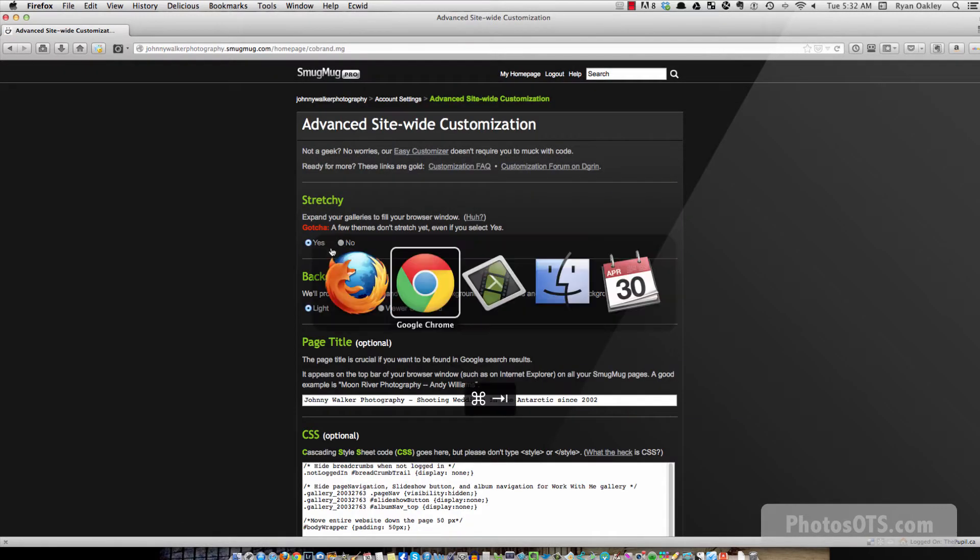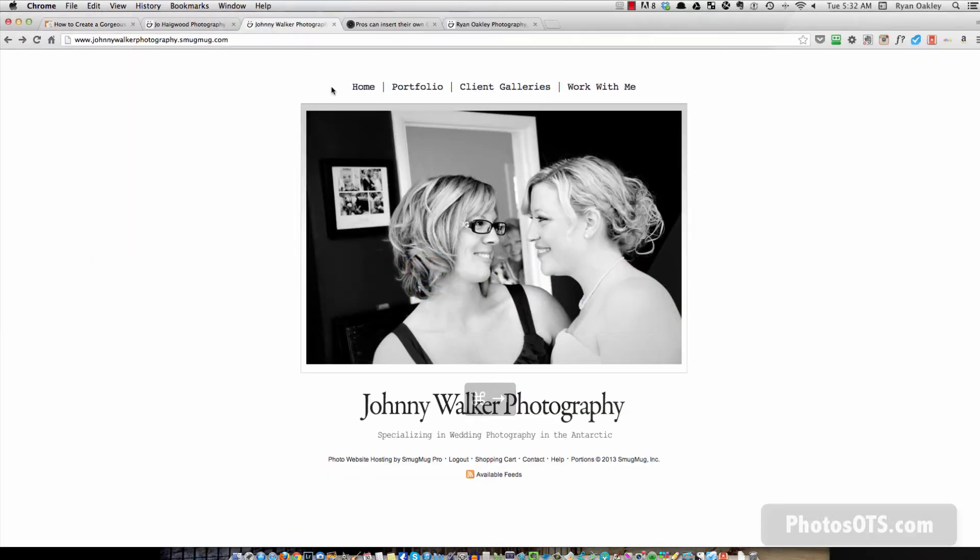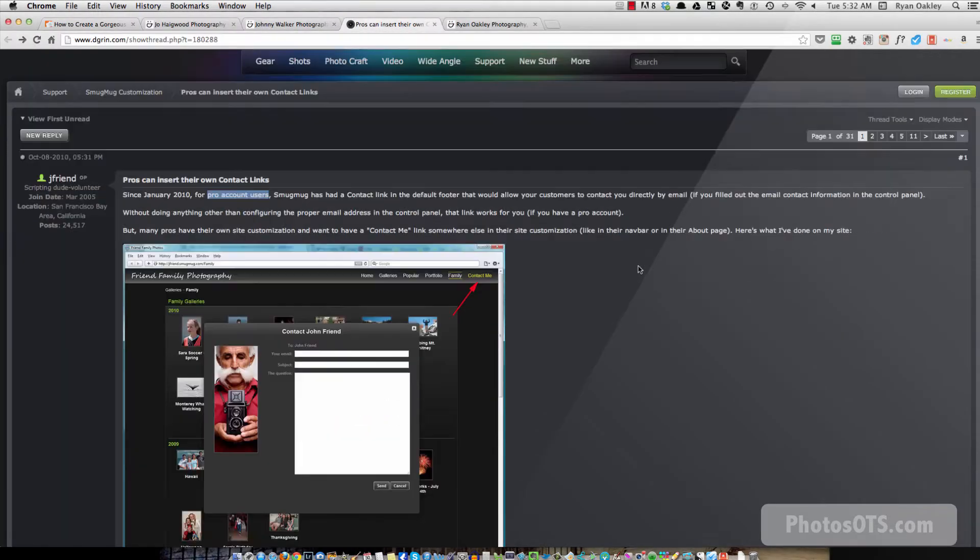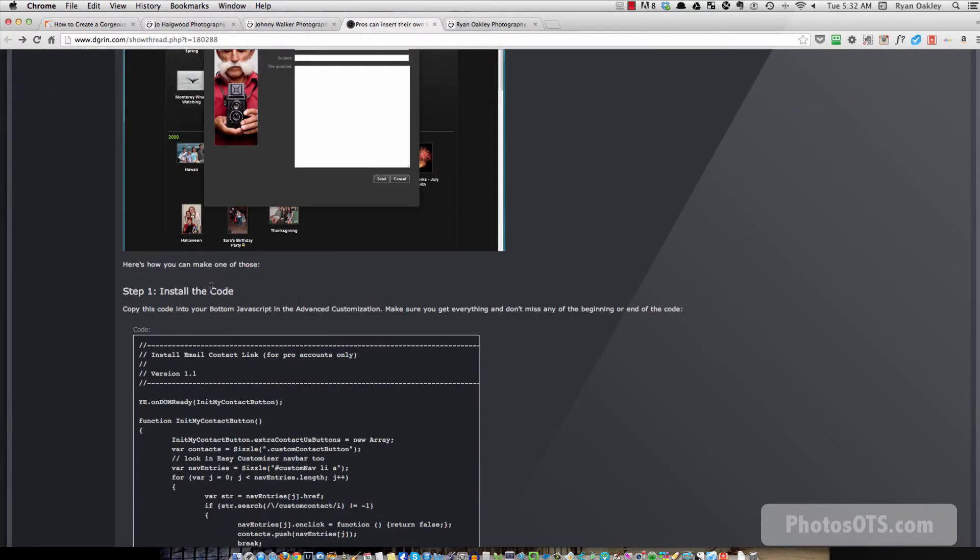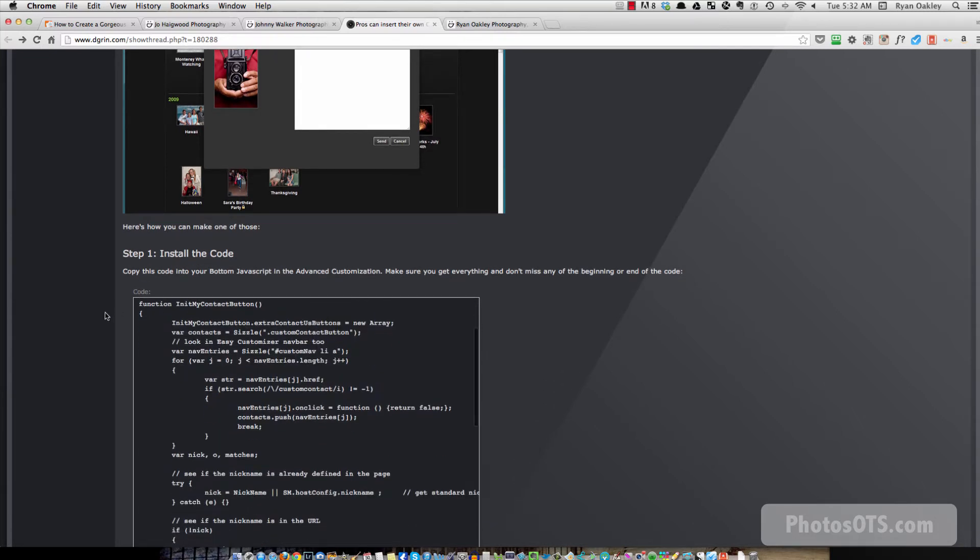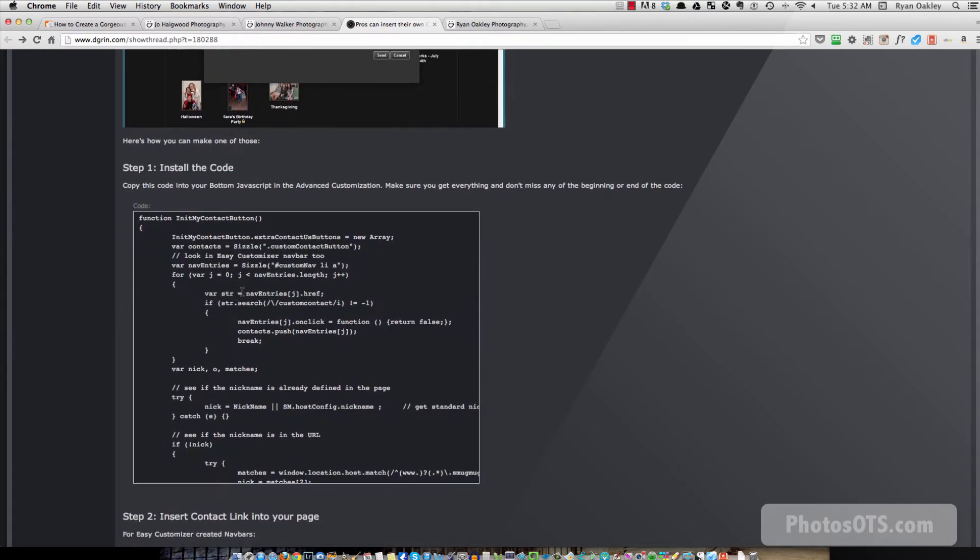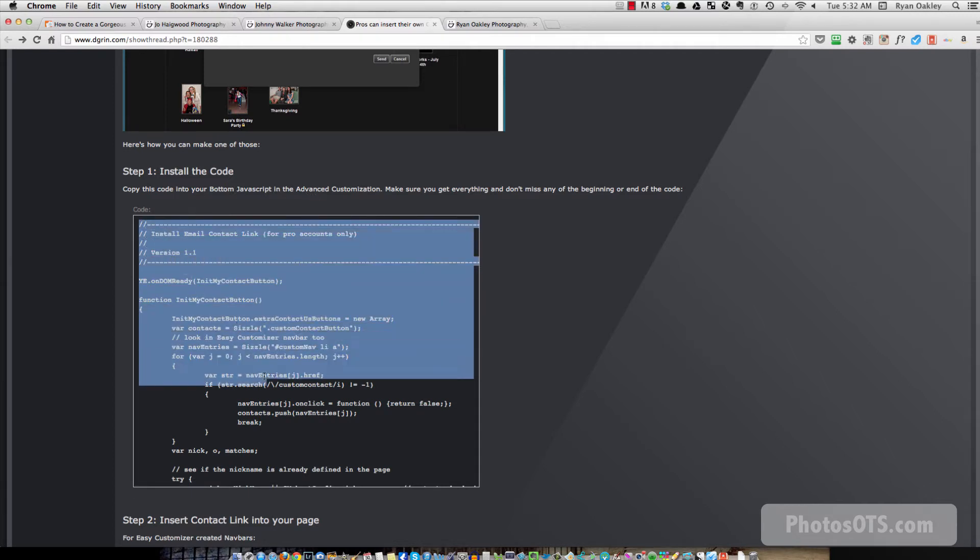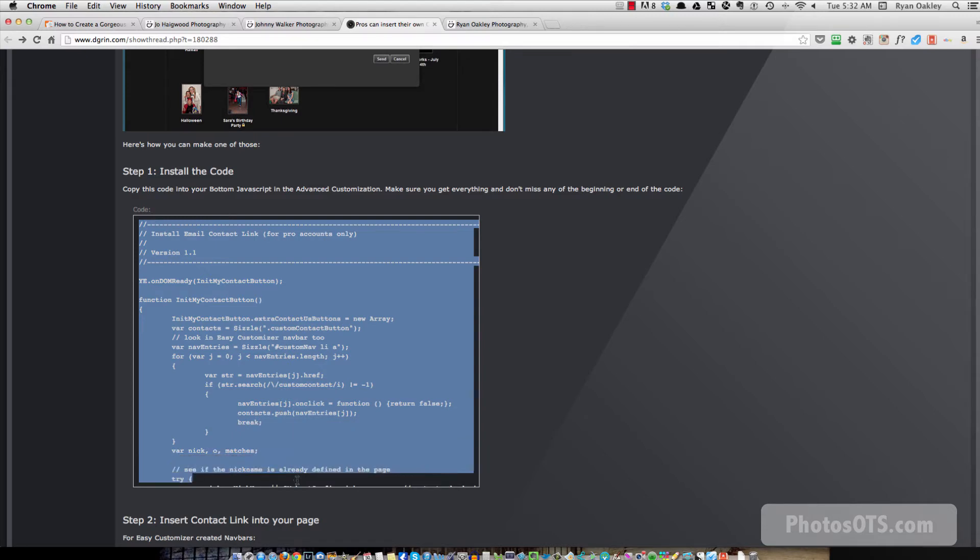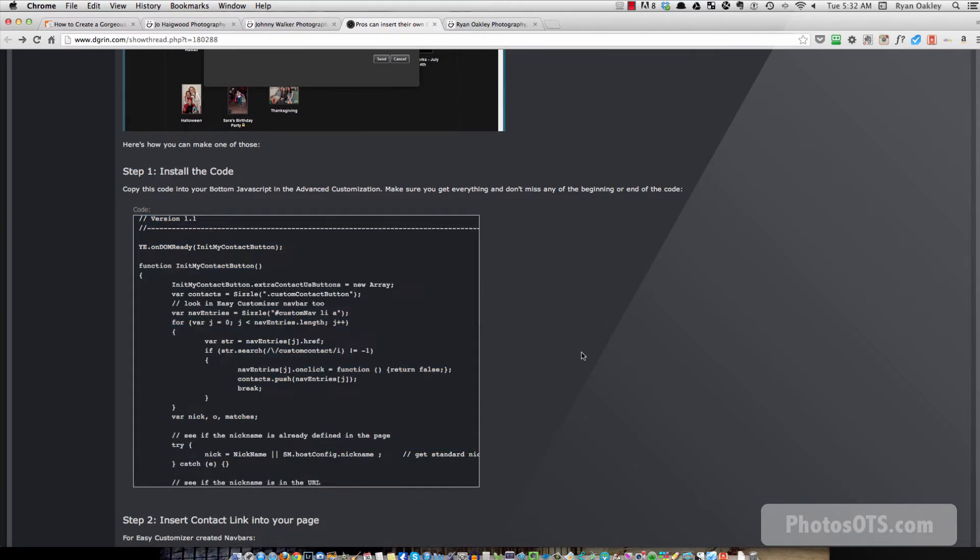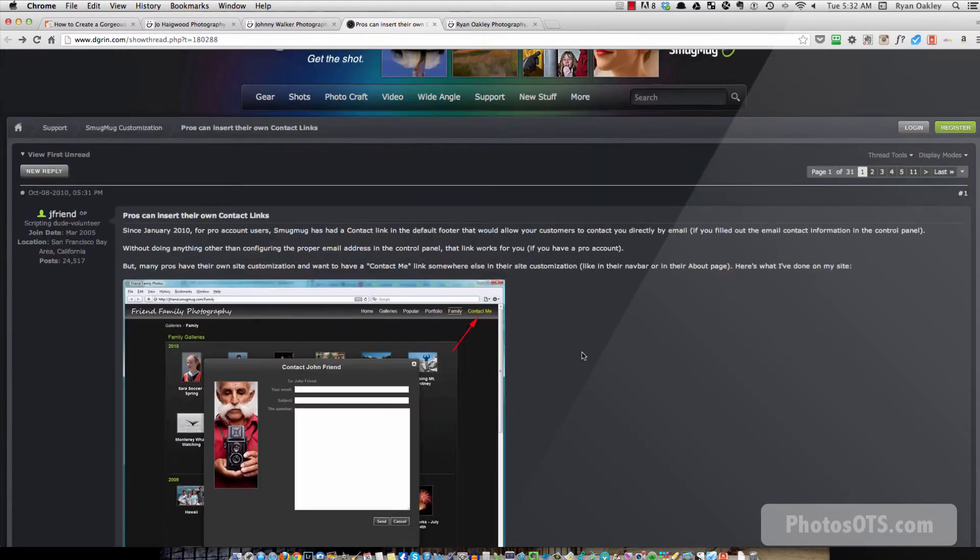All right, so let's go back to our tutorial and look at the instructions. So step one is to copy the code below into our bottom JavaScript. Okay, so all we do is grab from the top all the way to the bottom. Before we do that, let me tell you how to get to this thing.